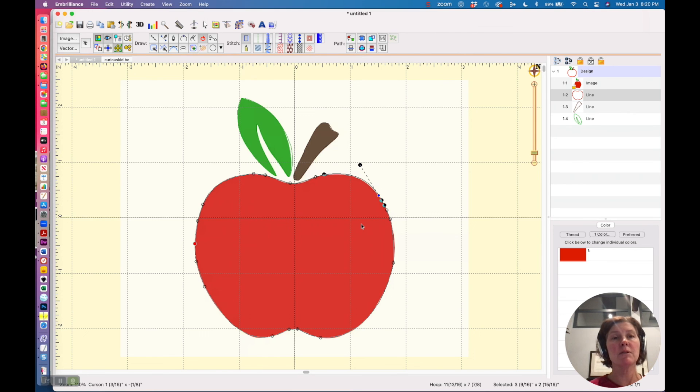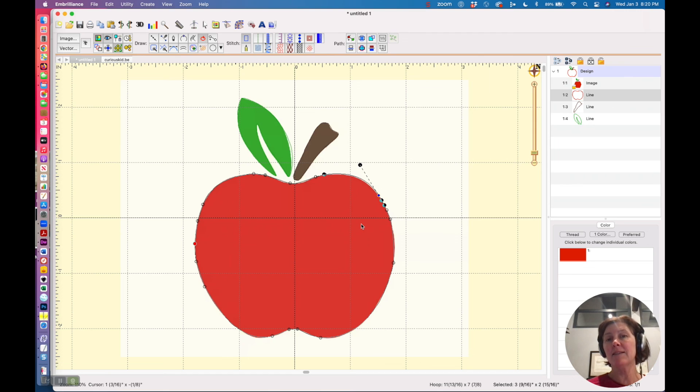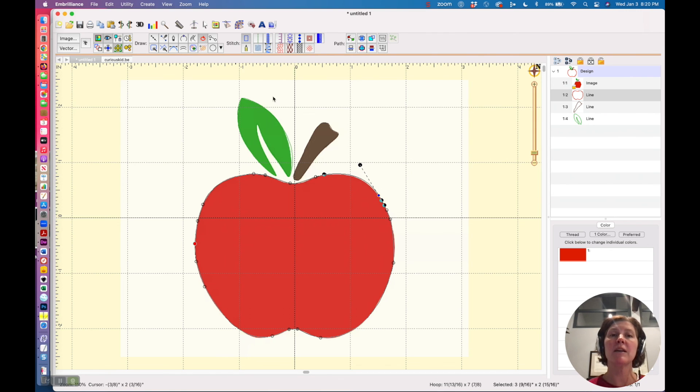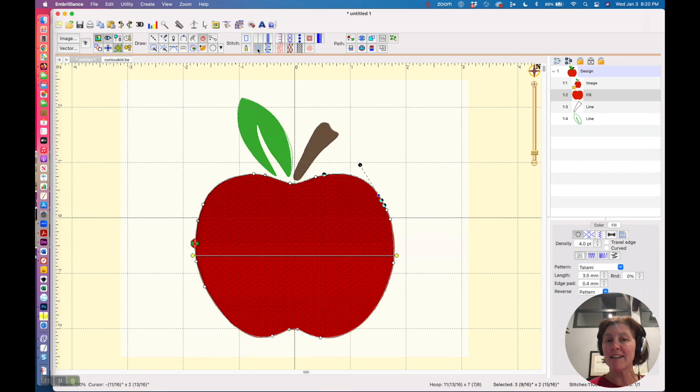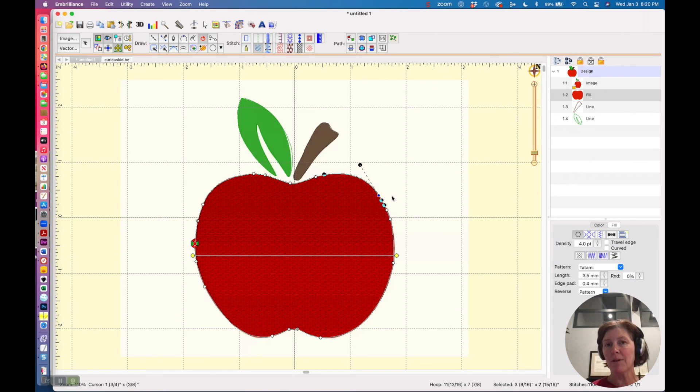So that is how to use the magic wand tool in Embrilliant Stitch Artist to generate objects, which then of course you can add stitches to just like I did, and create embroidery files.